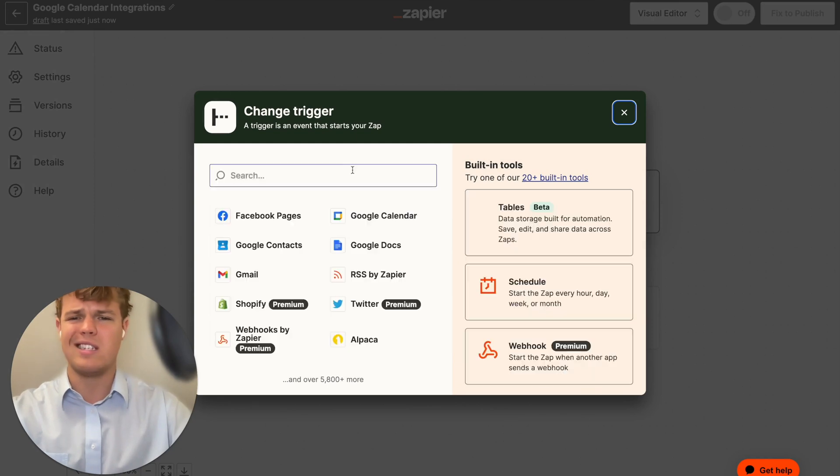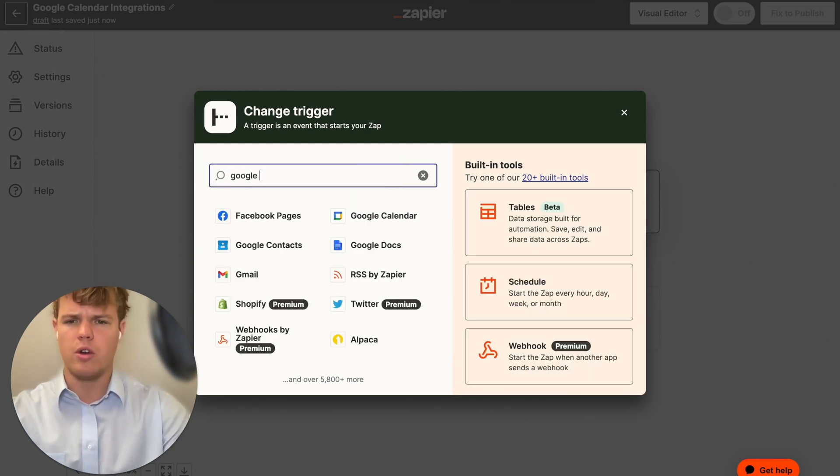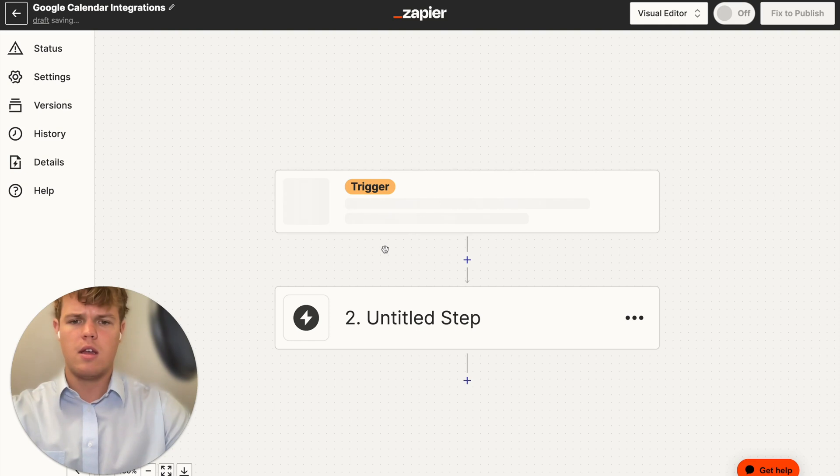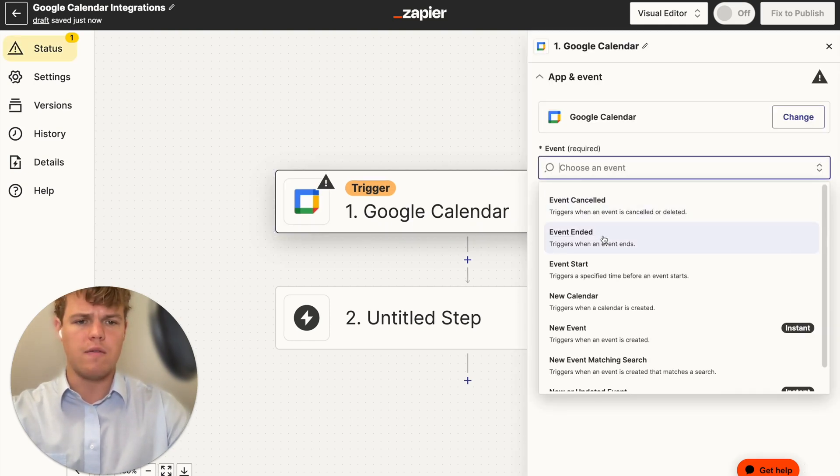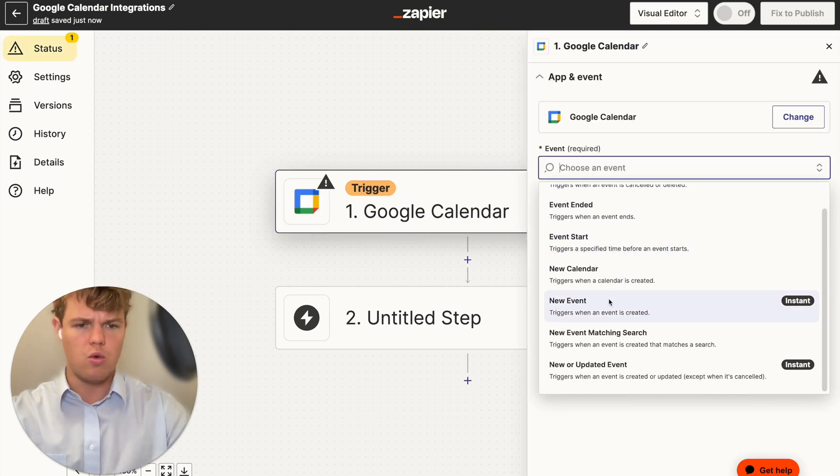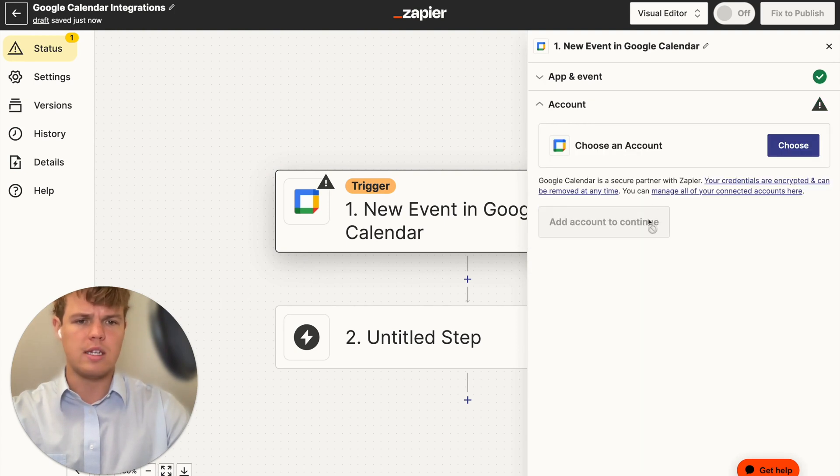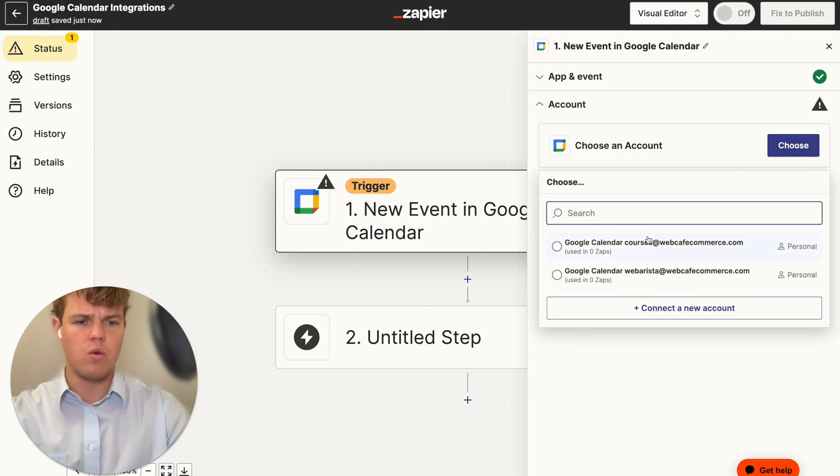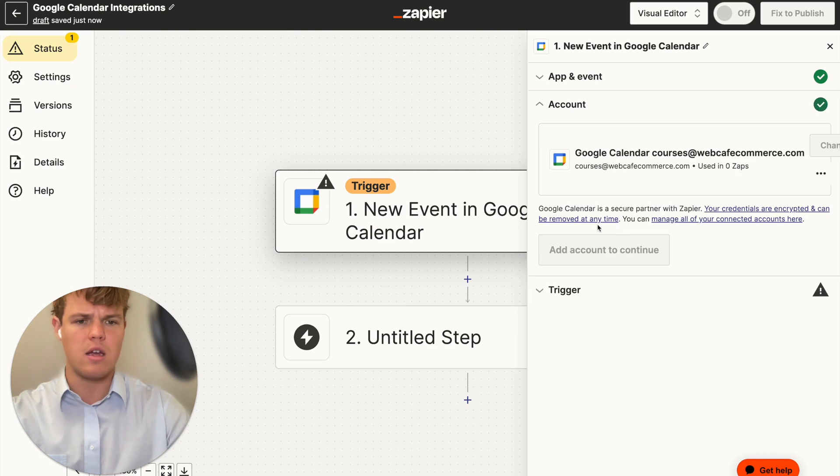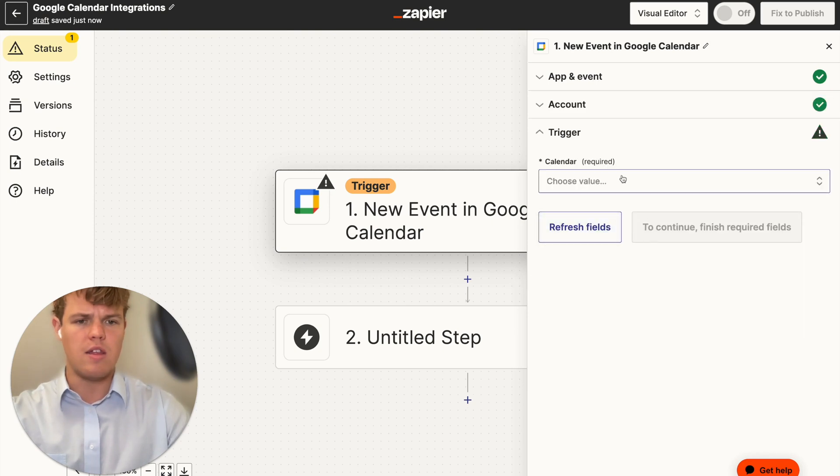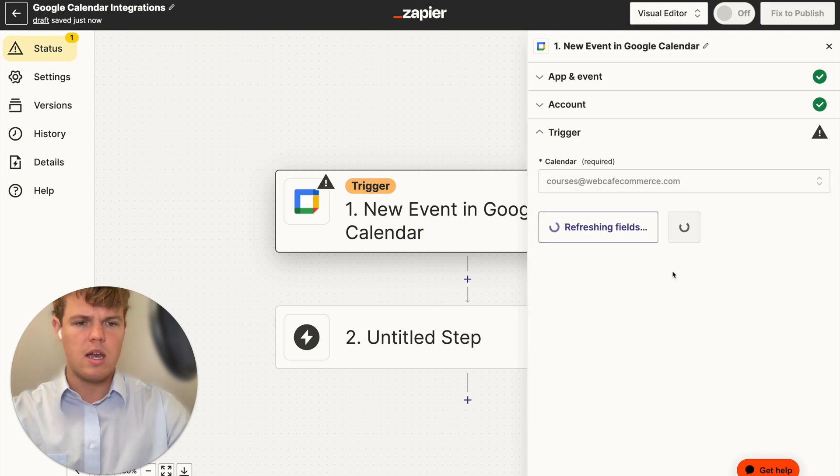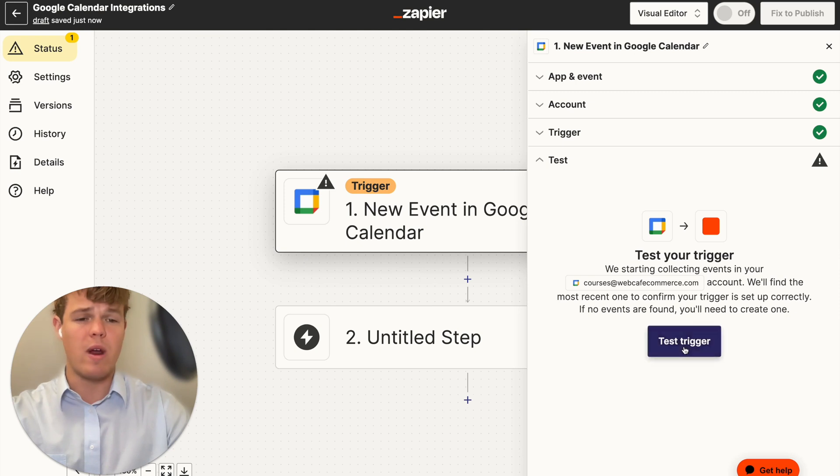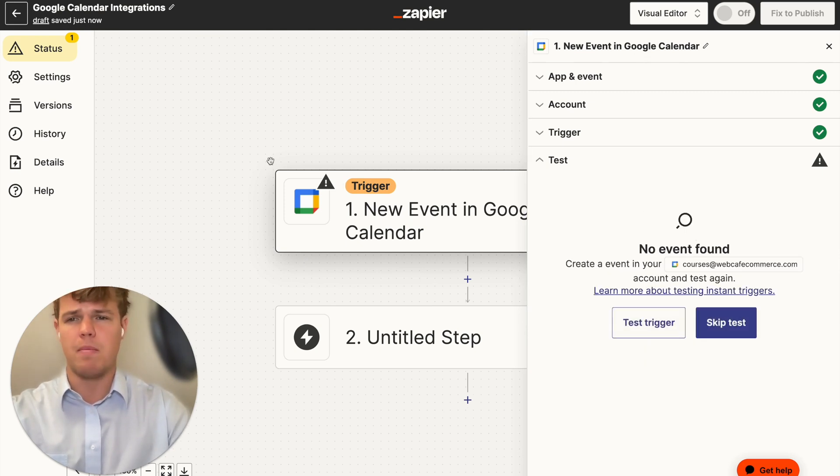Start off, we're just going to say trigger, and we're going to go ahead and choose the trigger of Google Calendar. From here, we're going to do an event of event created, new event. I'm going to continue here. We're going to choose our account, and we're going to do our courses here at WebCafe AI. We're going to go ahead and continue again, and then we're going to do the calendar specific to us, which is going to be the courses at webcafecommerce.com. We're going to go ahead and test this trigger, and right now, no event should show up. We're going to go ahead and create a pseudo event so we can play with the data.